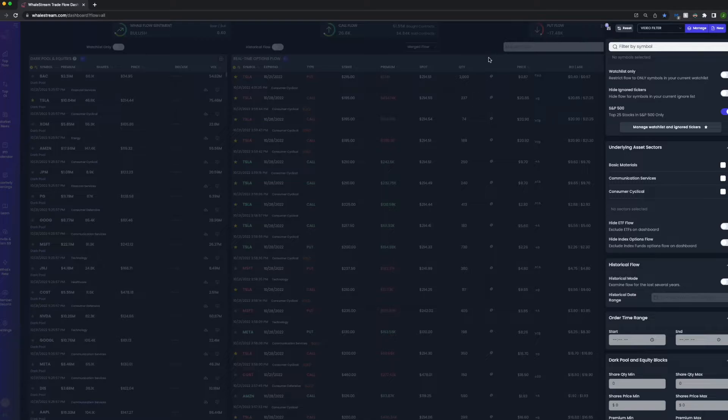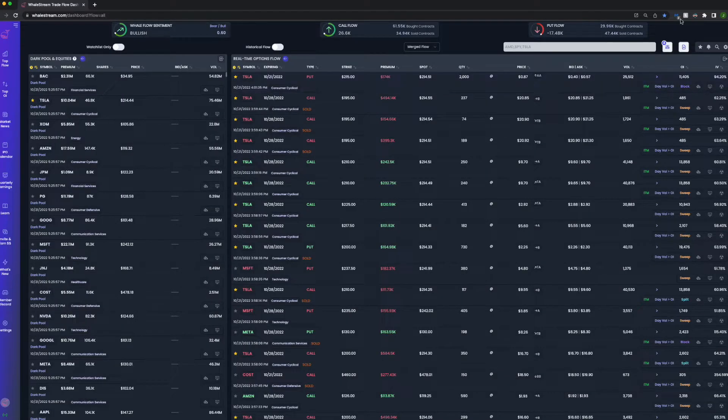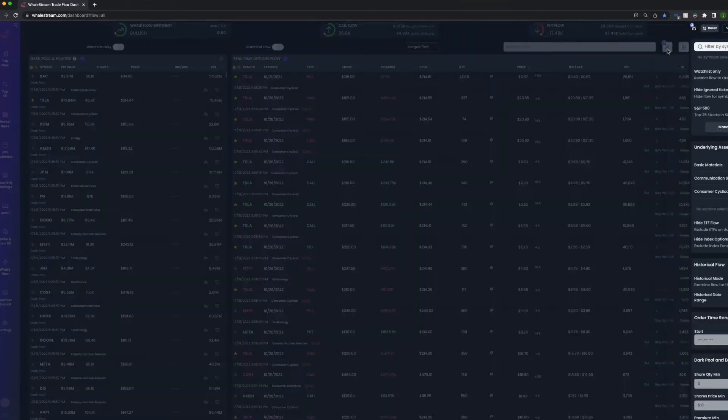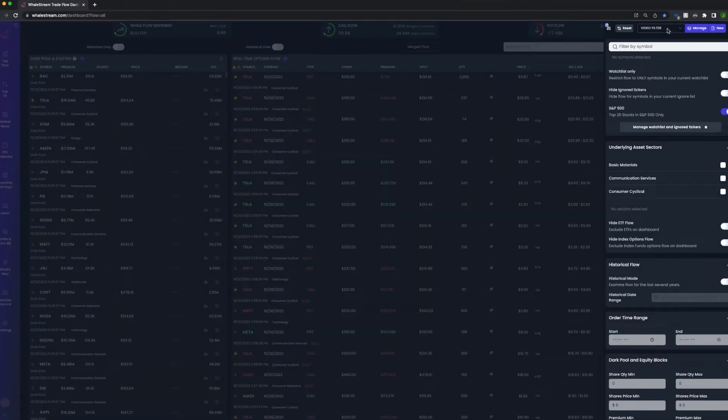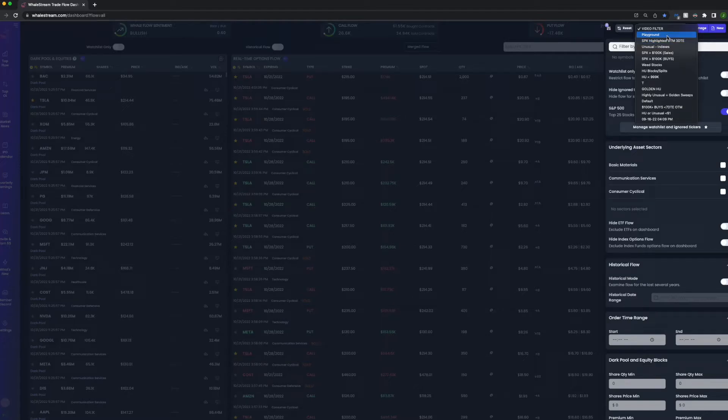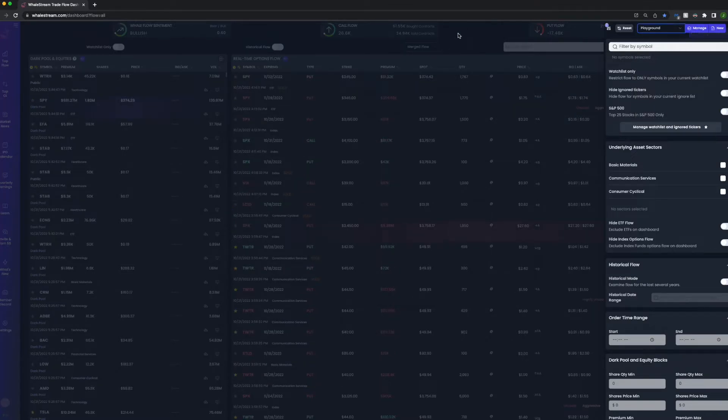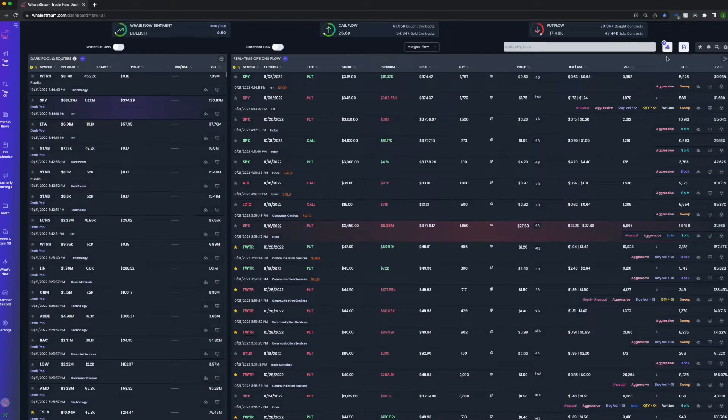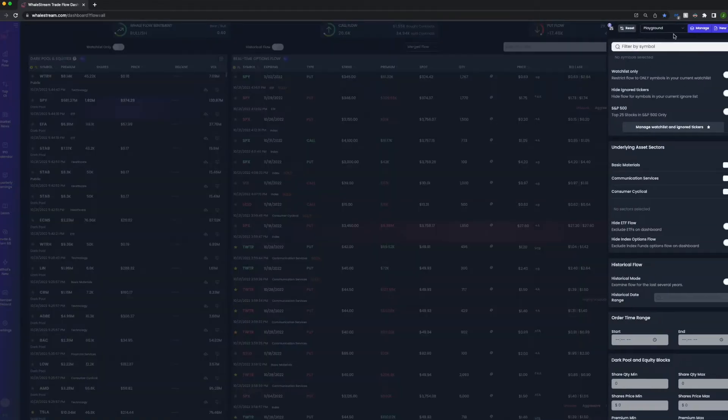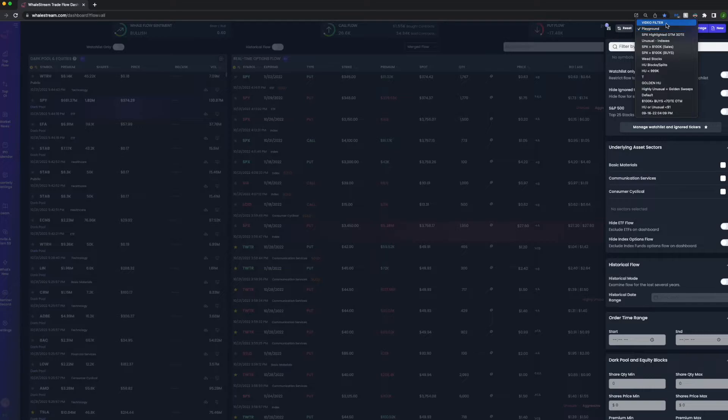So now we have our filter set. You could see Video Filter, it has those filters. If I switch back to Playground, it'll revert back to the settings that I had previously. And if I revert back to Video Filter, it has the filters that we just applied.